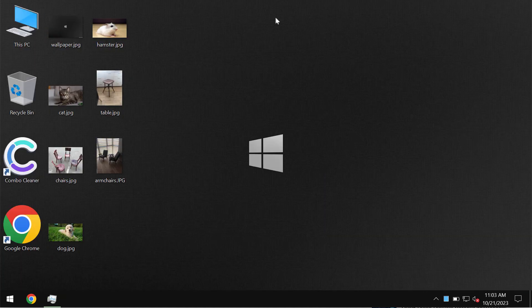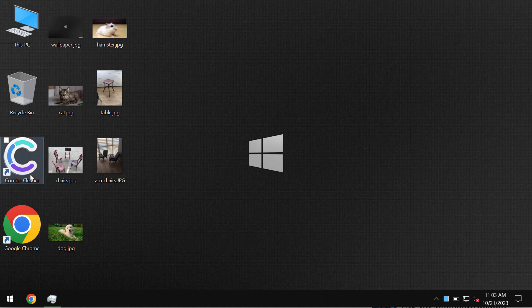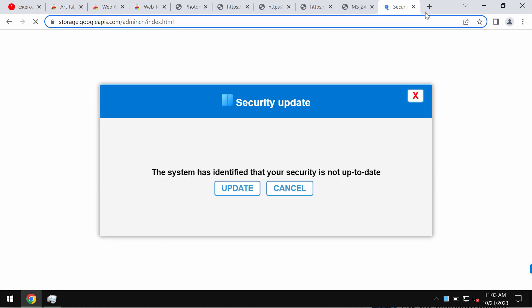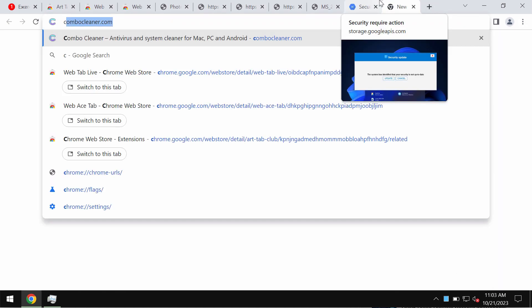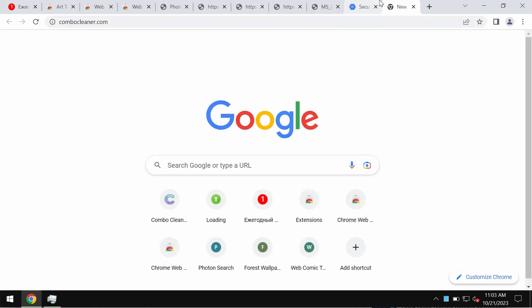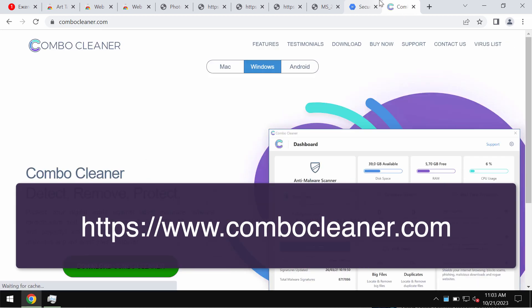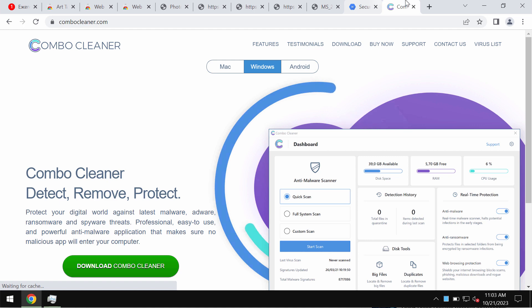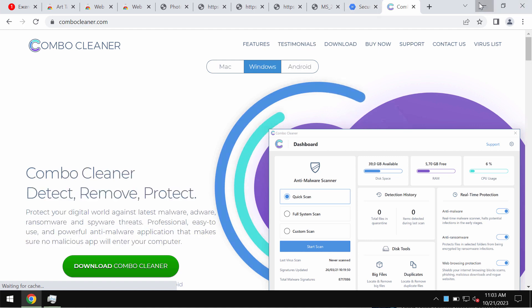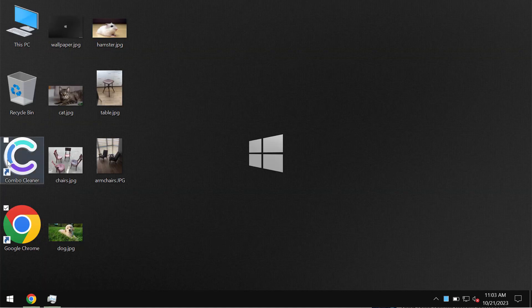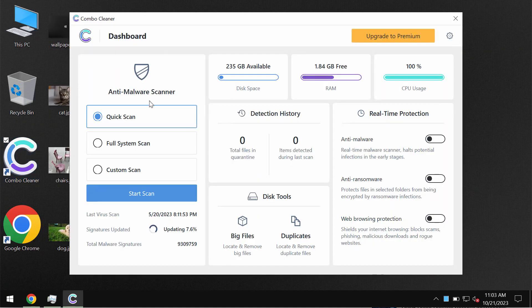Then we recommend you to additionally research the computer with the help of reliable security software, and we recommend you to use ComboCleaner for this purpose. Get it on the page ComboCleaner.com. Go to the site, download the software, install the application, and then start researching your computer.